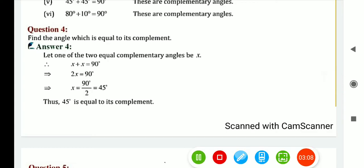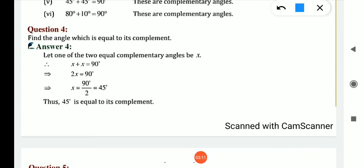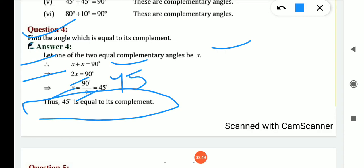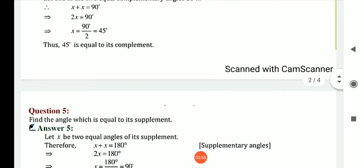Question number 4: find the angle which is equal to its complement. We let one of the 2 equal complementary angles be x. We know the definition of complementary angle — sum of 2 angles is 90. So, x plus x equals 90, which means 2x equals 90, so x equals 90 divided by 2, which gives x equals 45. So 45 is equal to its complement, because 45 plus 45 is 90 — sum of 2 angles is 90, which is a complementary angle.